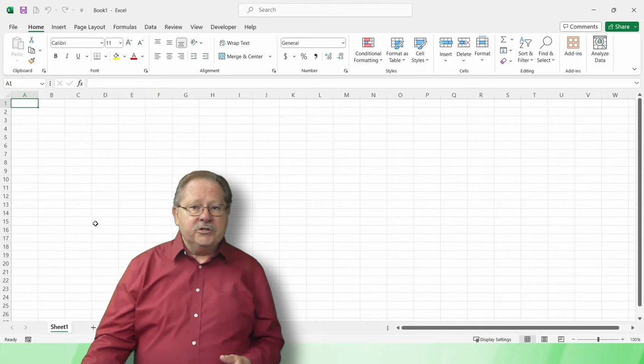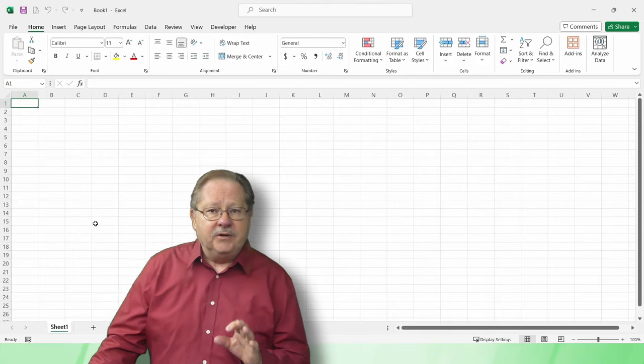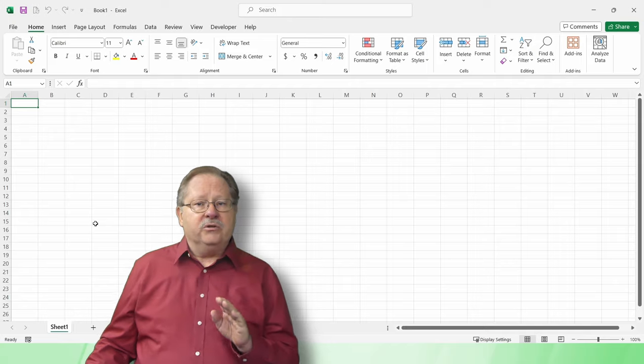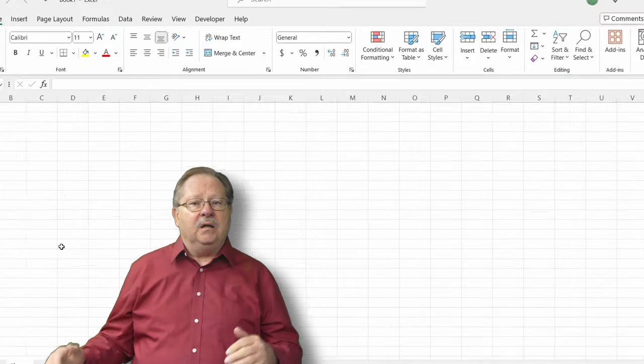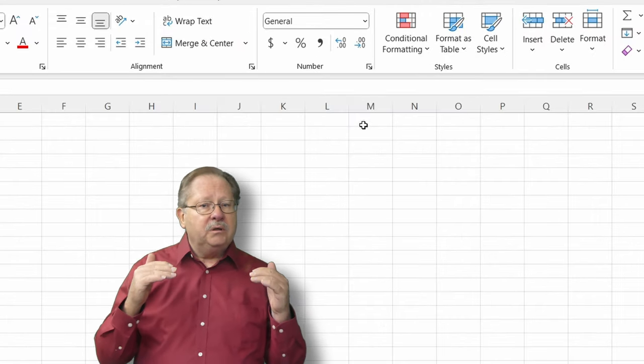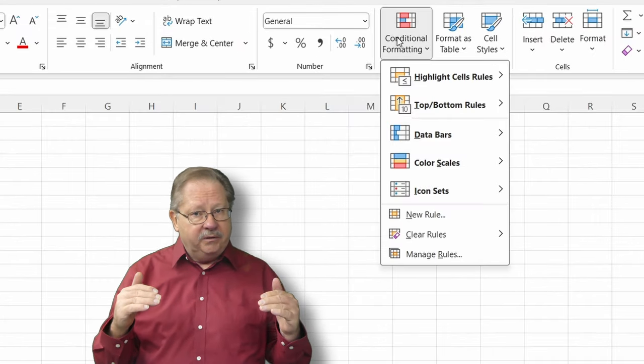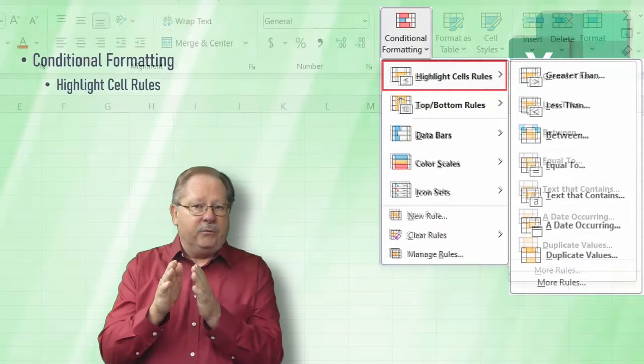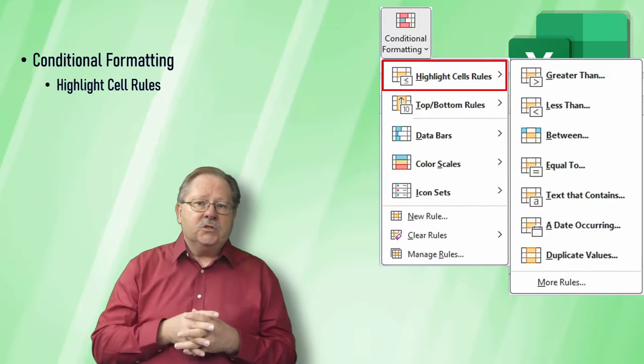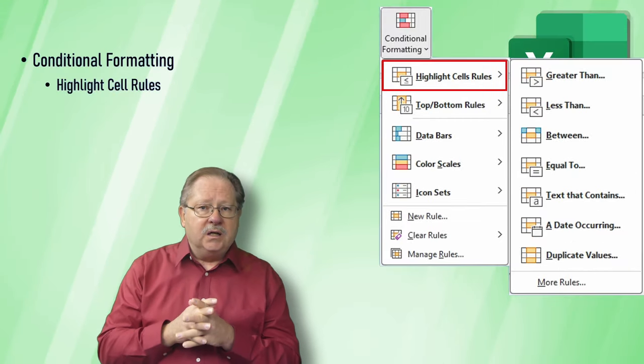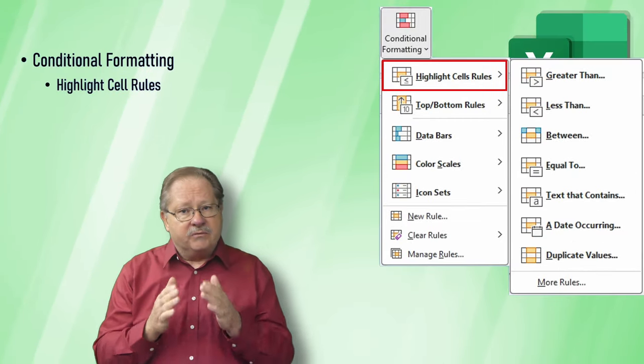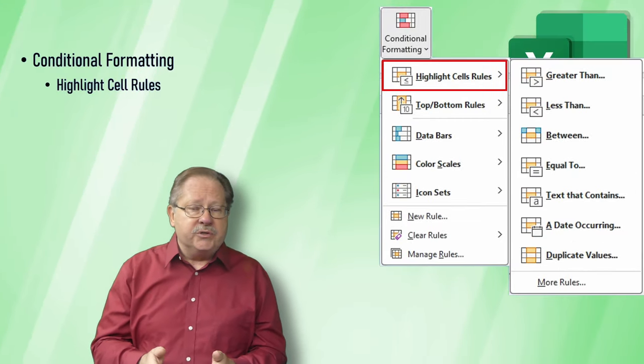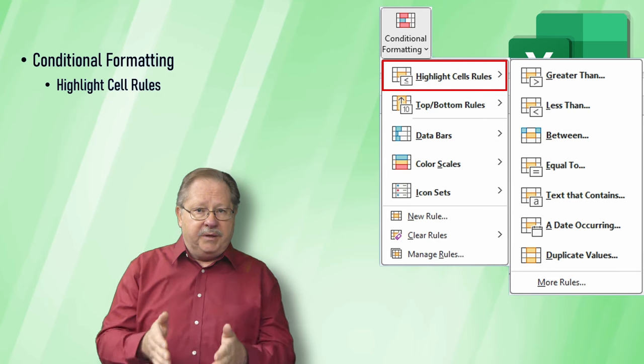The first thing is you find the conditional formatting button on the home tab about the middle of that ribbon. When you click on that, you have several different options right under the button.